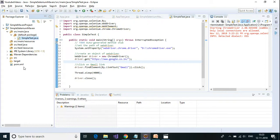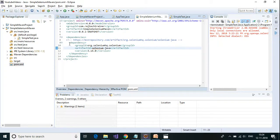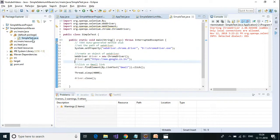To sum up what I did: I created an empty Maven project, and inside the POM file I added a dependency for Selenium. Then I created a simple class under source/main/java called SimpleTest.java, and inside it I tried to click on the Gmail link by going to the google.co.in website. Here I used only source/main/java and did not use source/main/resources, source/test/java, or source/test/resources.